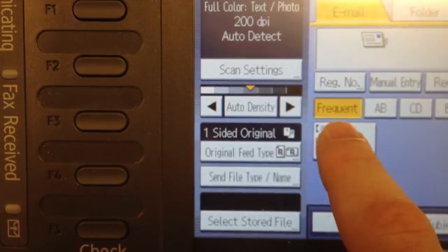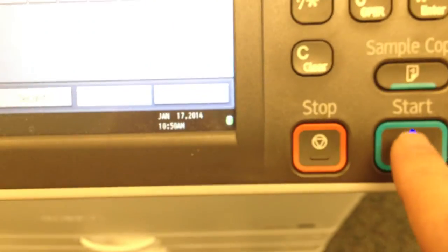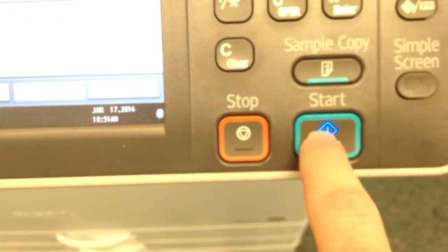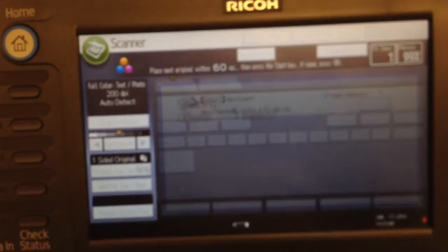For this example, I'm just going to choose the preset option. I'll click Start, and it's going to scan.